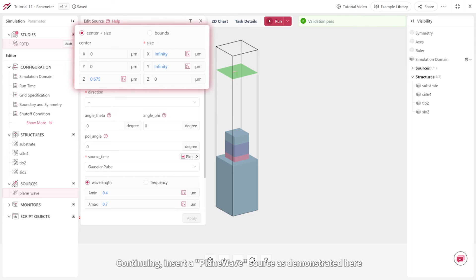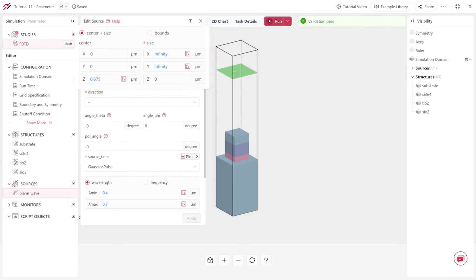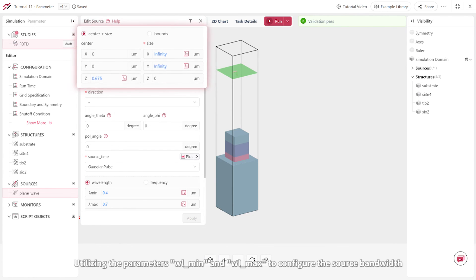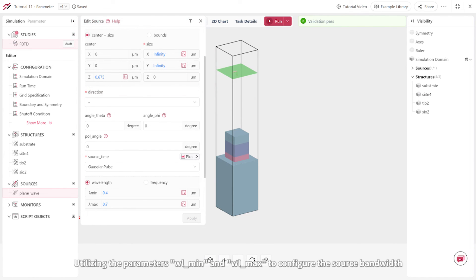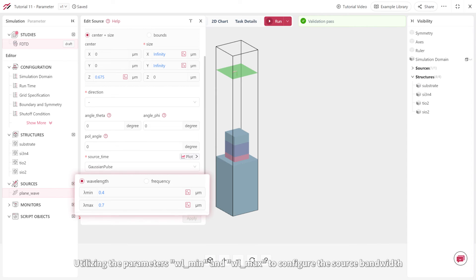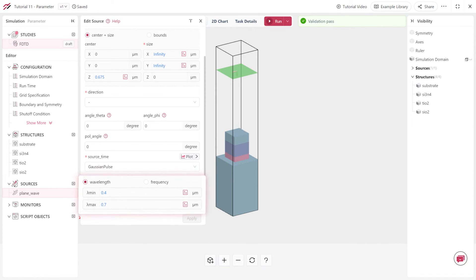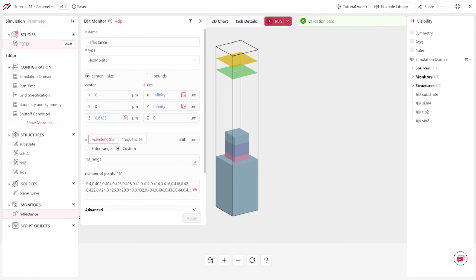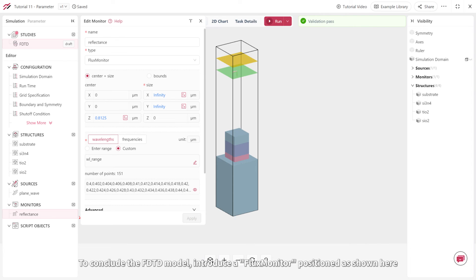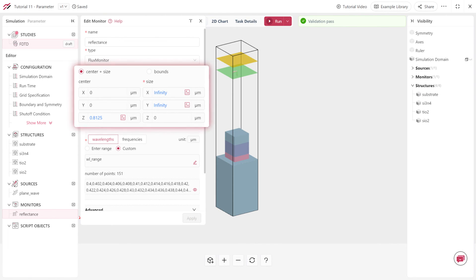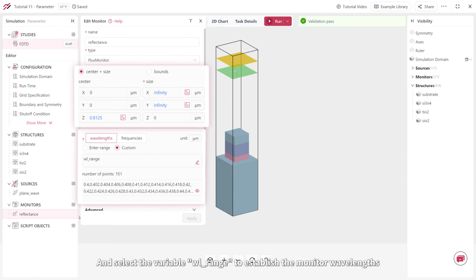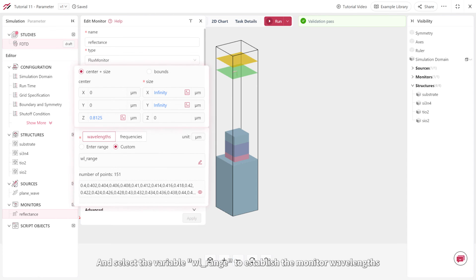Continuing, insert a plane wave source as demonstrated here, utilizing the parameters WLMin and WLMax to configure the source bandwidth. To conclude the FDTD model, introduce a flux monitor positioned as shown here, and select the variable WLRange to establish the monitor wavelengths.